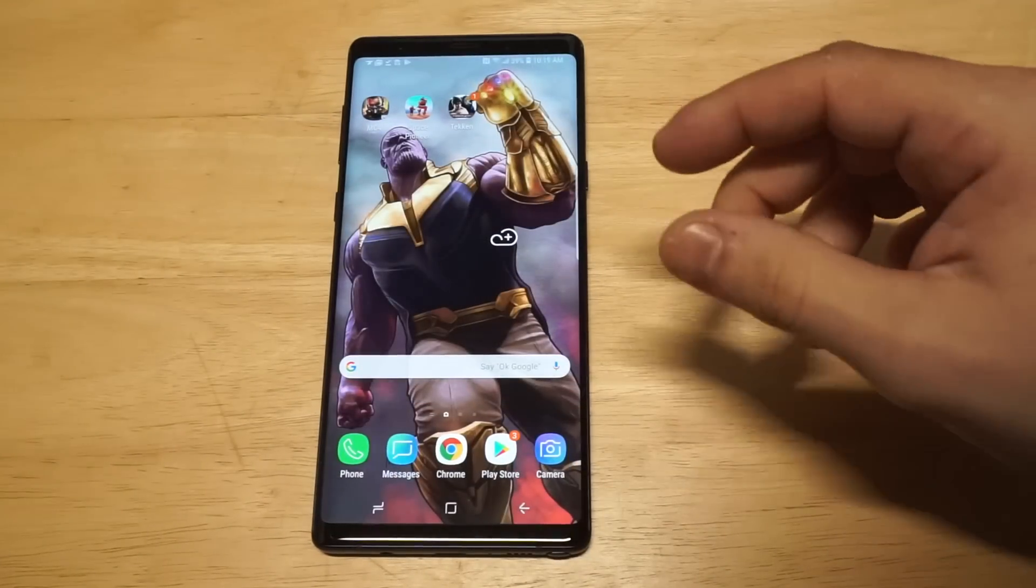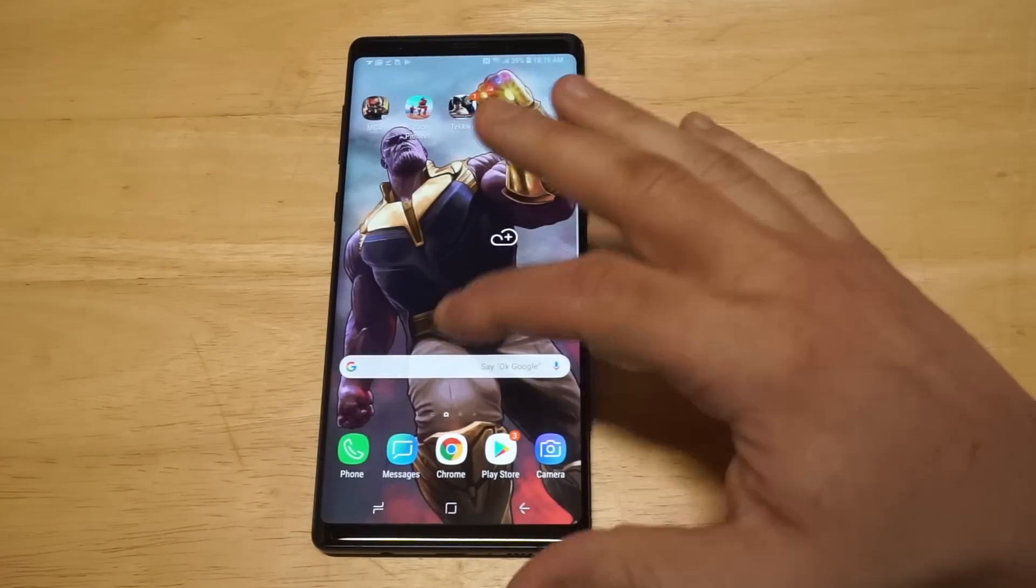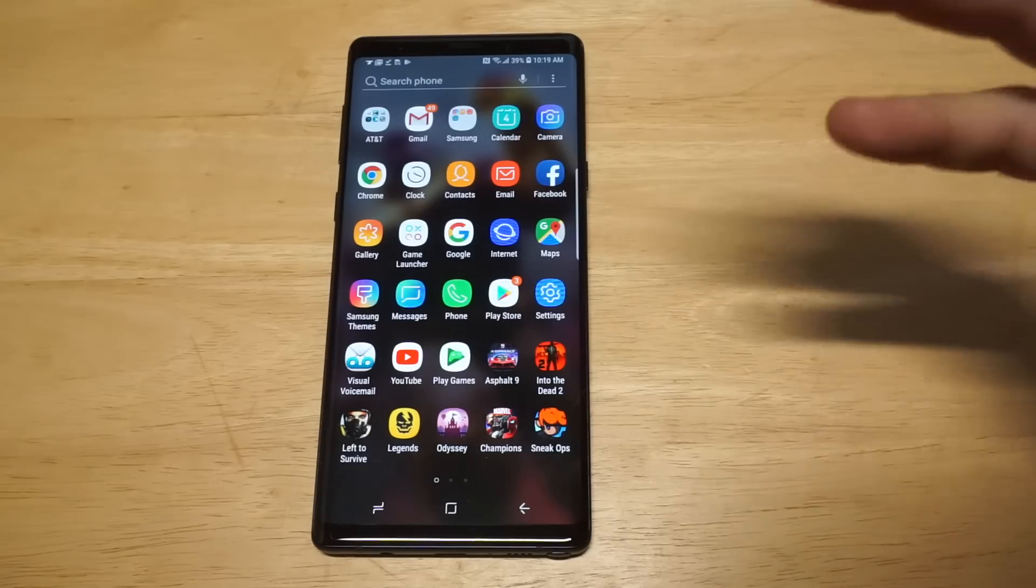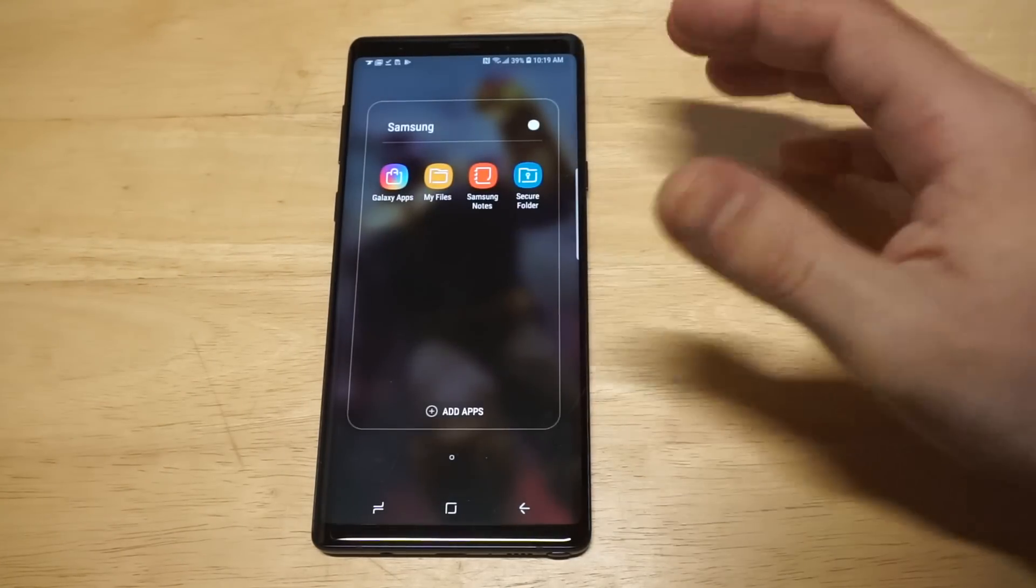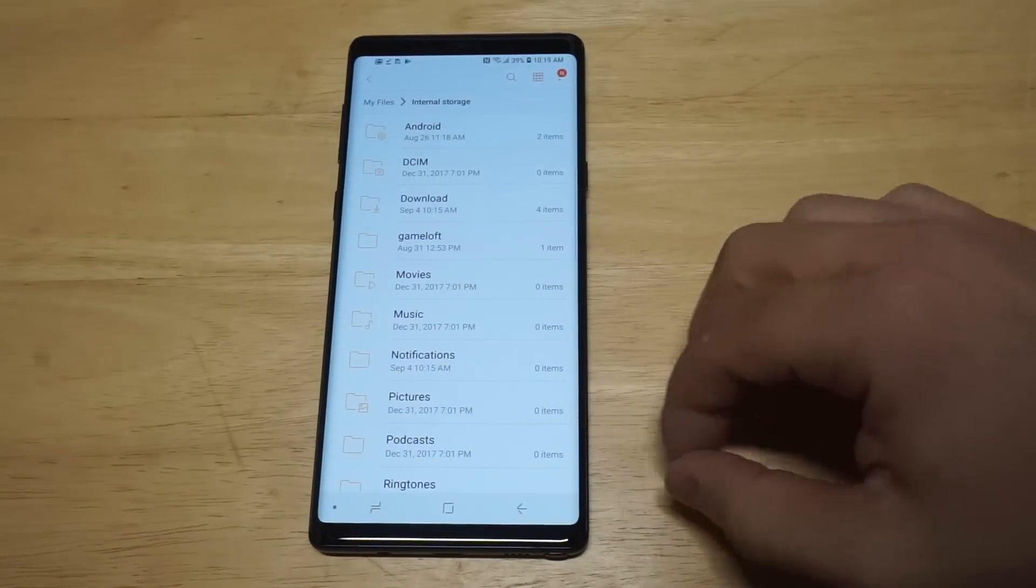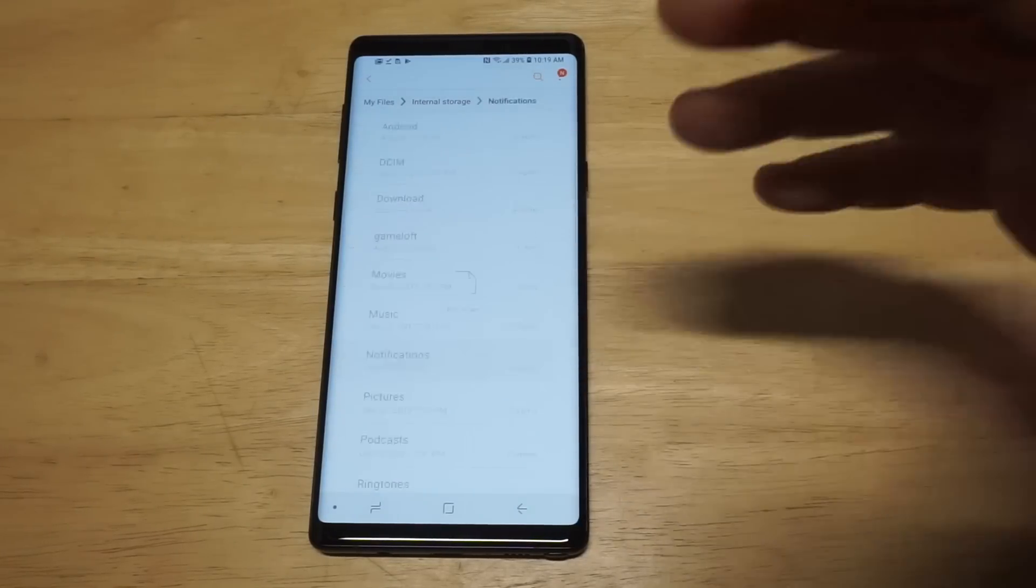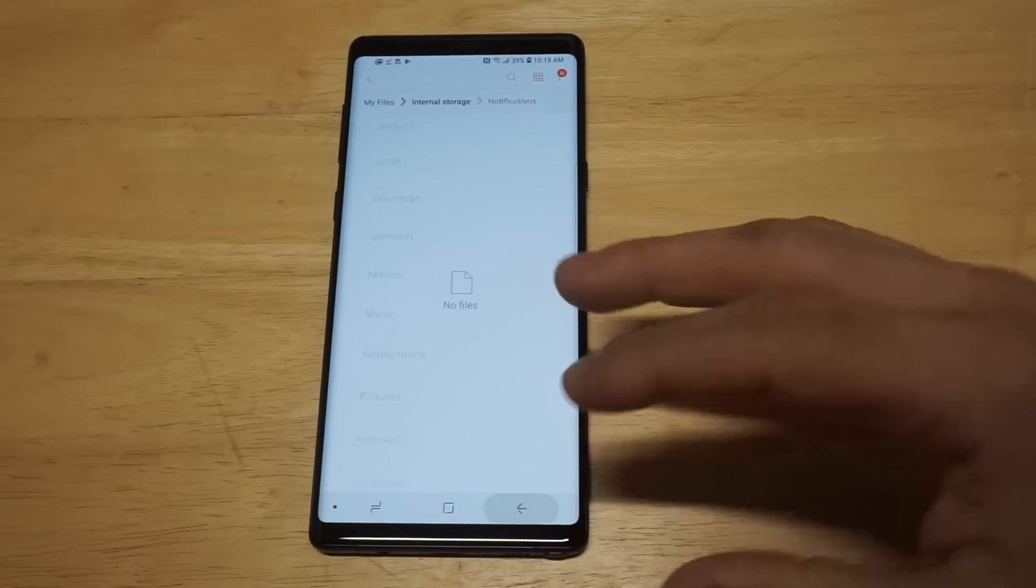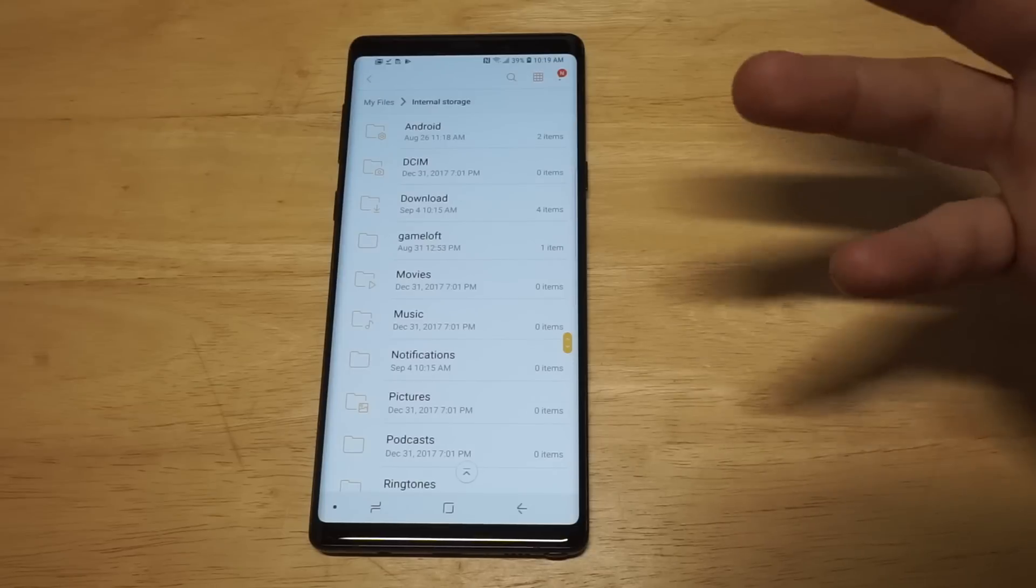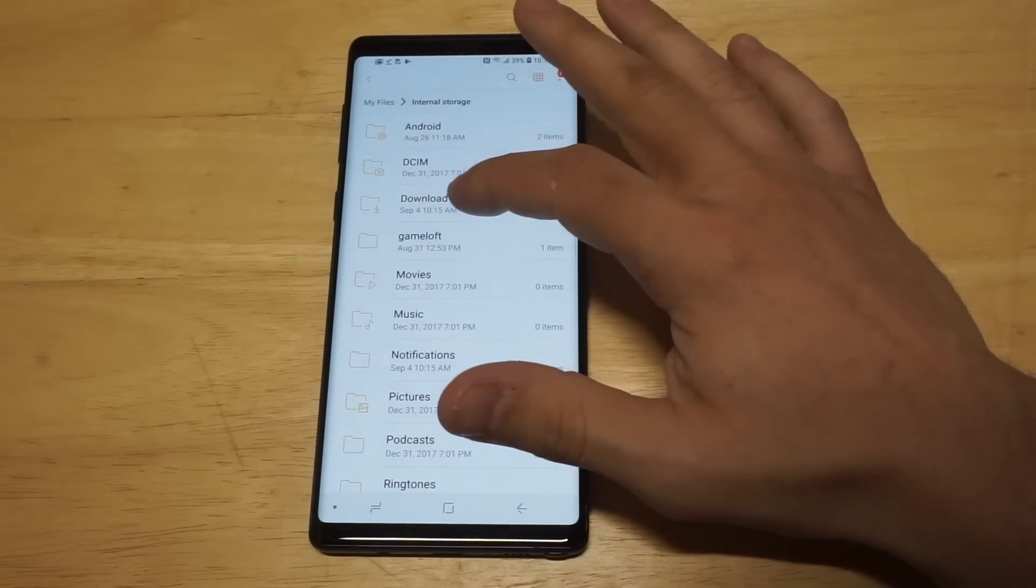What you want to do is go into your my files folder on your Samsung phone and you want to scroll down to notifications. Now you can see that there's absolutely nothing in this folder. Depending on where you downloaded your music, right now that one song is in my download folder.